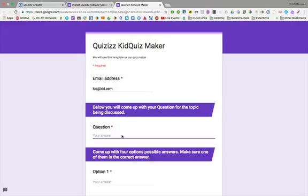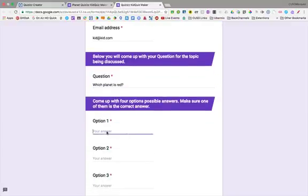they would come up with their questions. So maybe one kid would say, which planet is red?